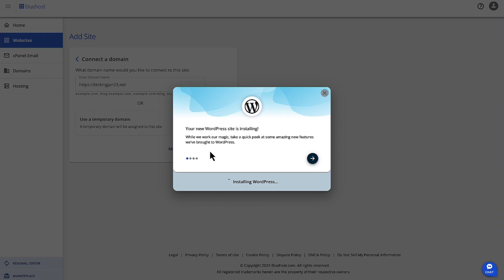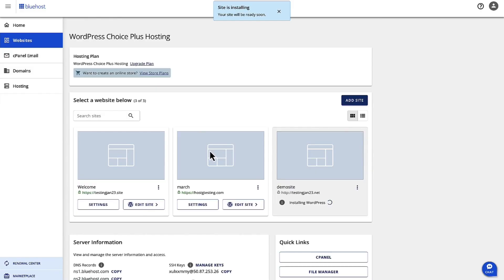We can add features to it, we can add templates to it, and we can publish our site from there. Now as you can see, it says right here that the site is installing. It's going to be ready soon.